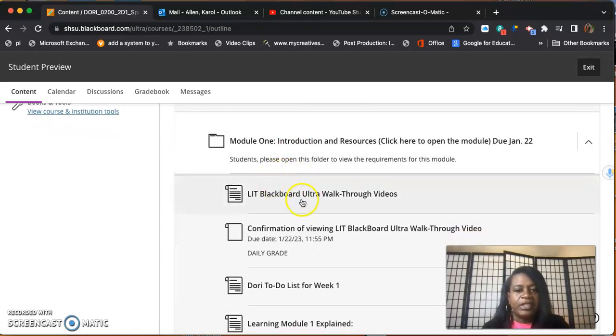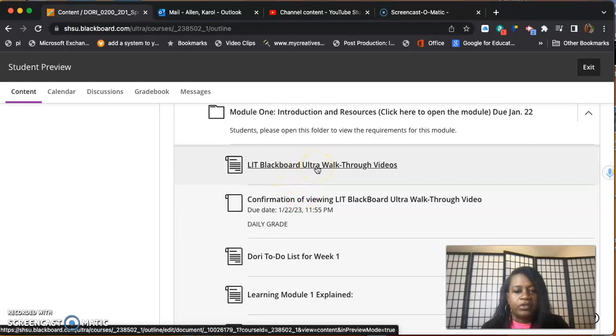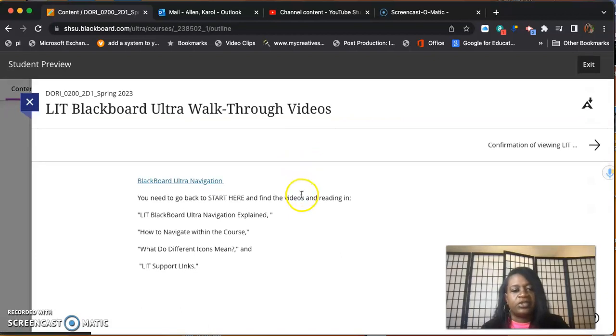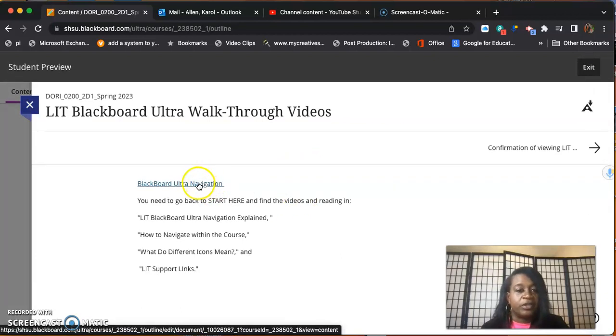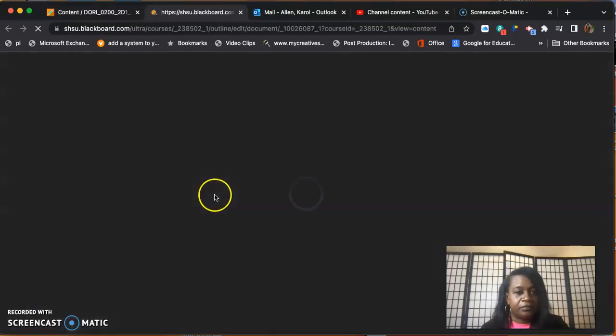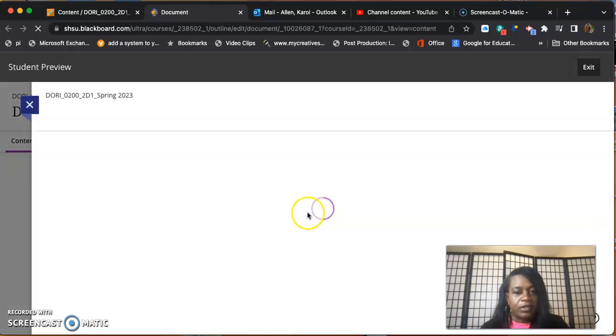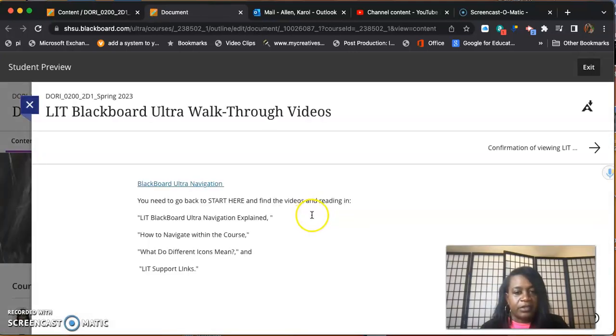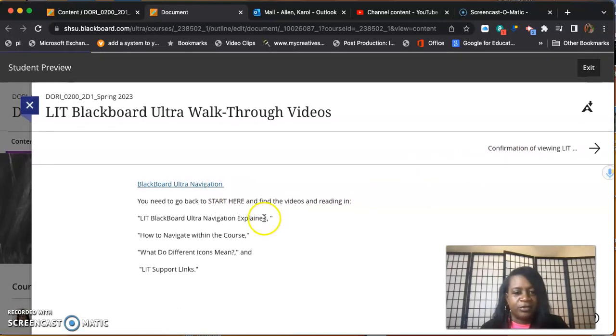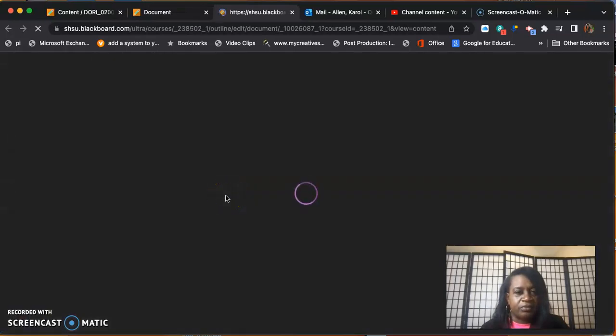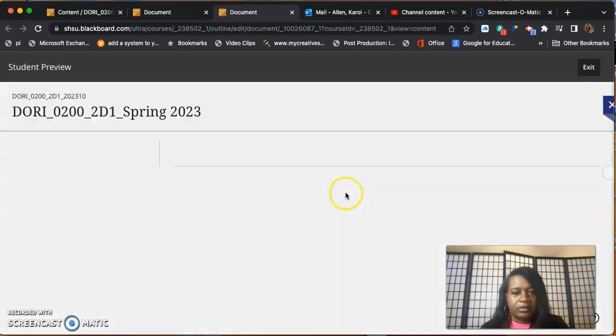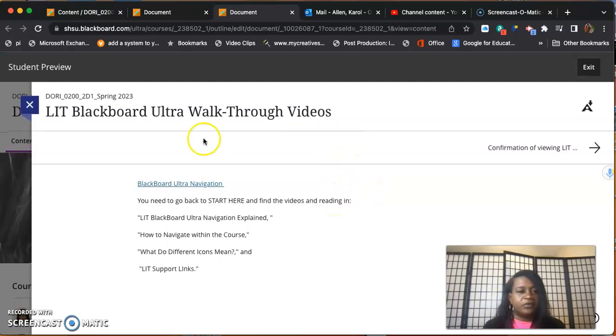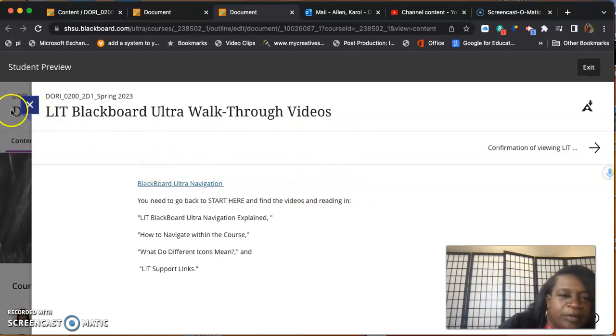LIT Blackboard Ultra walkthrough videos - you're going to click that link. I showed you that in the first video. You're going to click this link and this link will take you to the video. I guess it's not, but that will be working by the time you view this video.